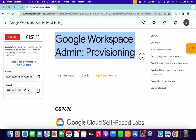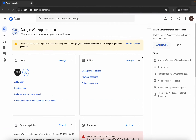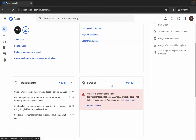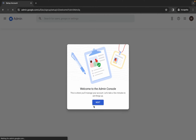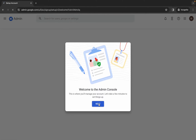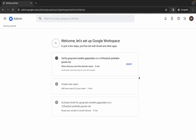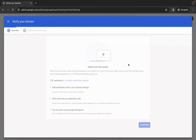Hello guys, welcome back to the channel. First of all, just log in with your credentials and once you deal with that, come back over here and scroll down. Here you can see domains — click on verify domains. Now wait, then click next, and then click verify over here.